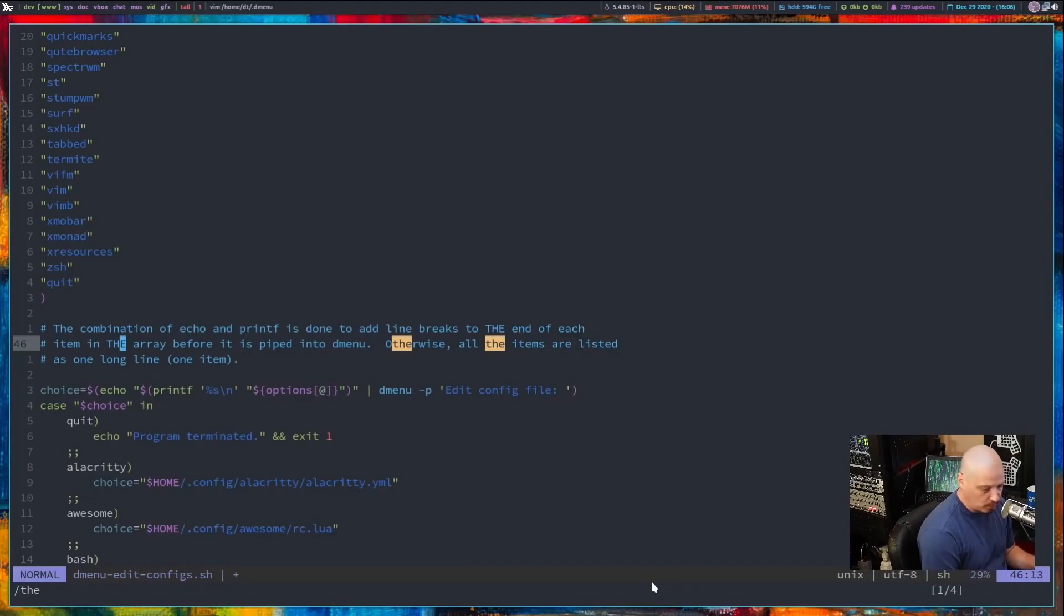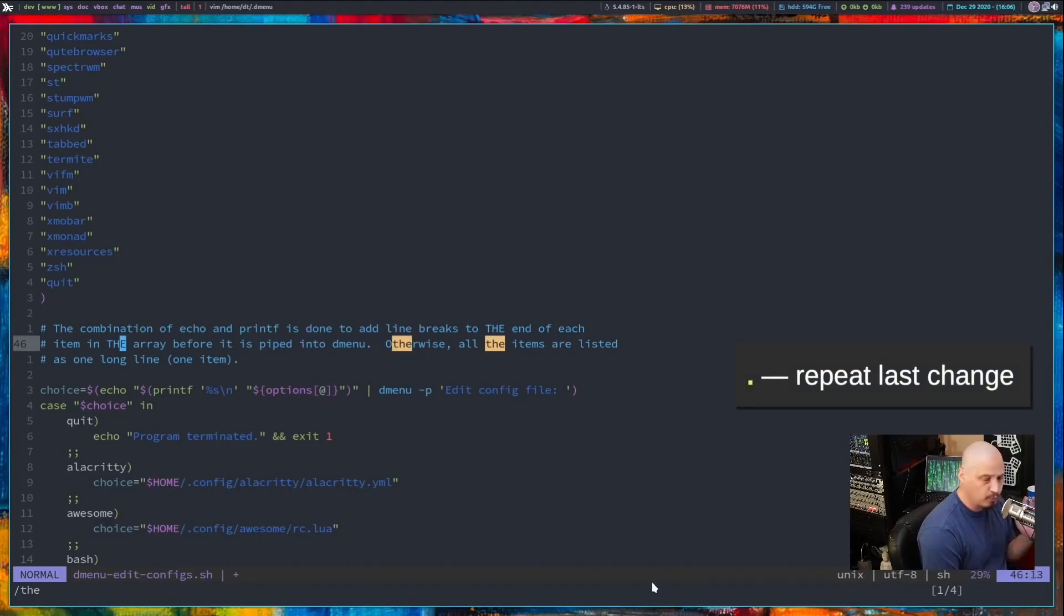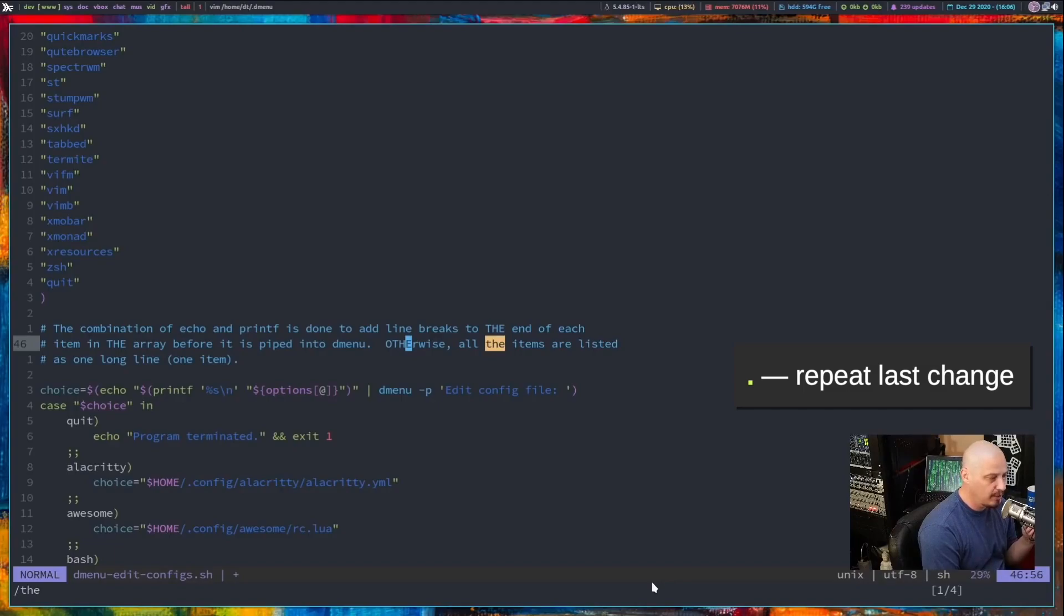Now if I wanted to do this multiple times instead of doing C-G-N and then typing the word and escape every time I could just type period on the keyboard. What is period? Period means repeat the last command I just did. So if I did period and you see otherwise is now otherwise with T-H-E capitalized. If I do period again the next instance of the is in all capitals T-H-E.